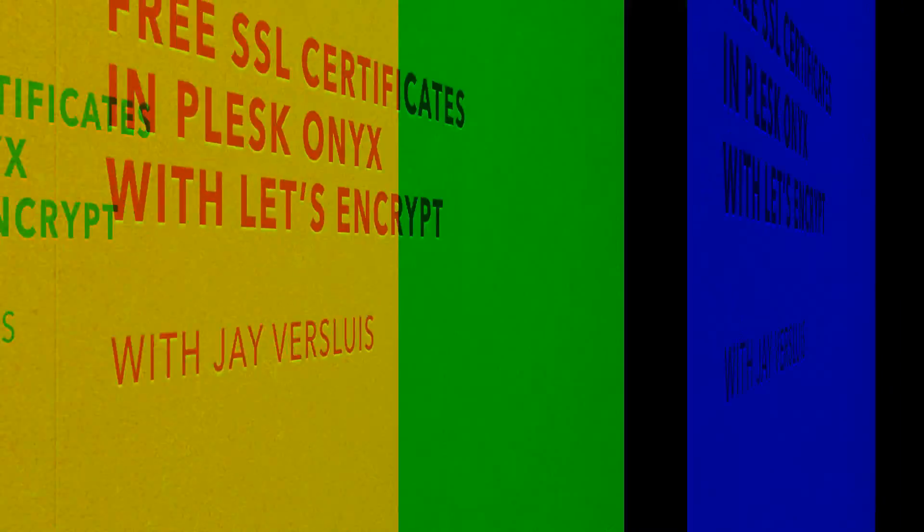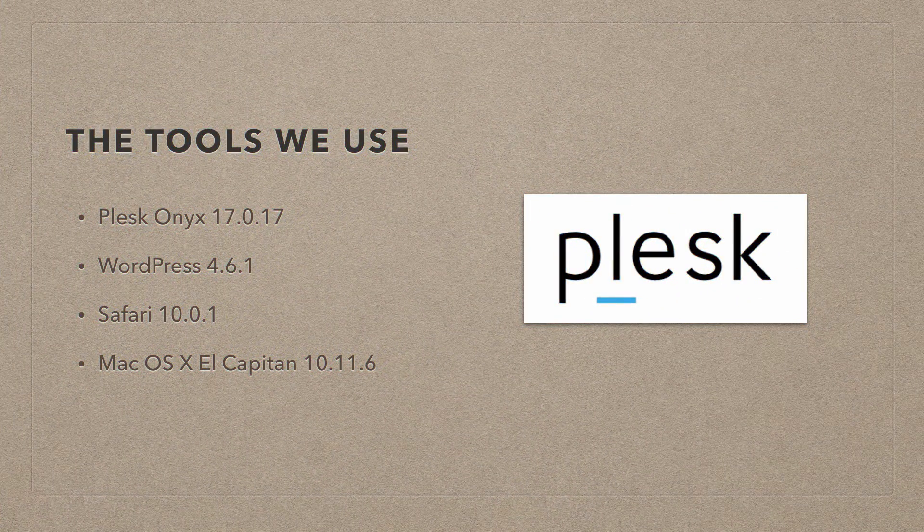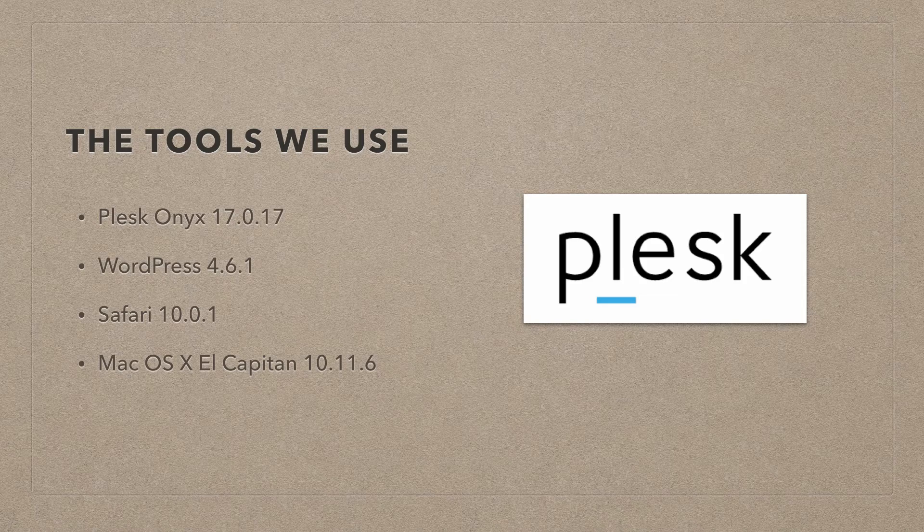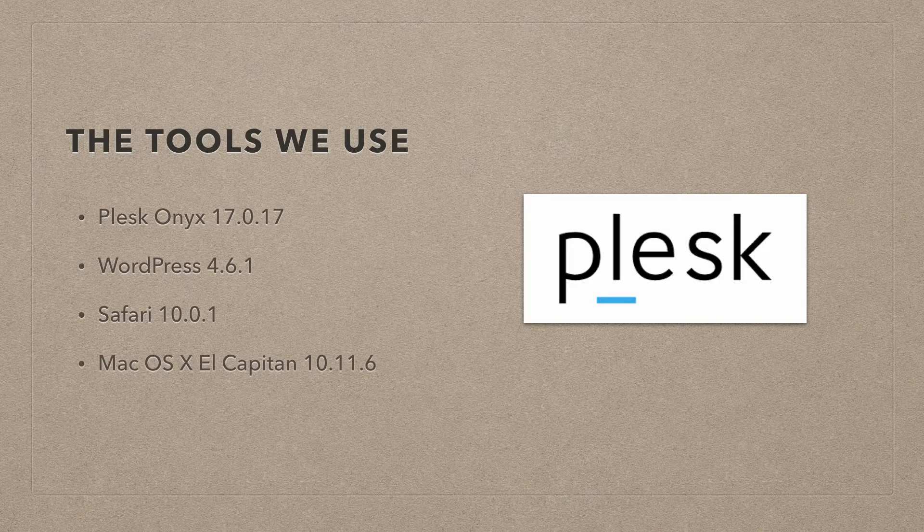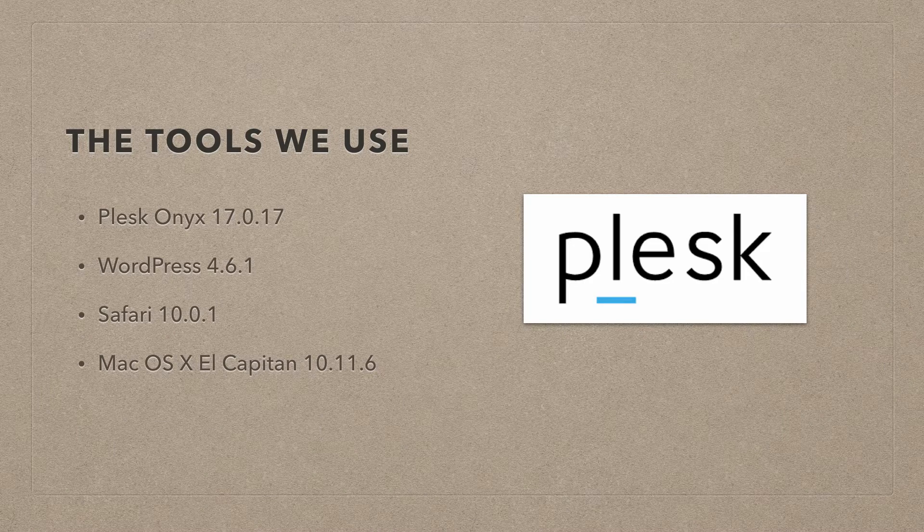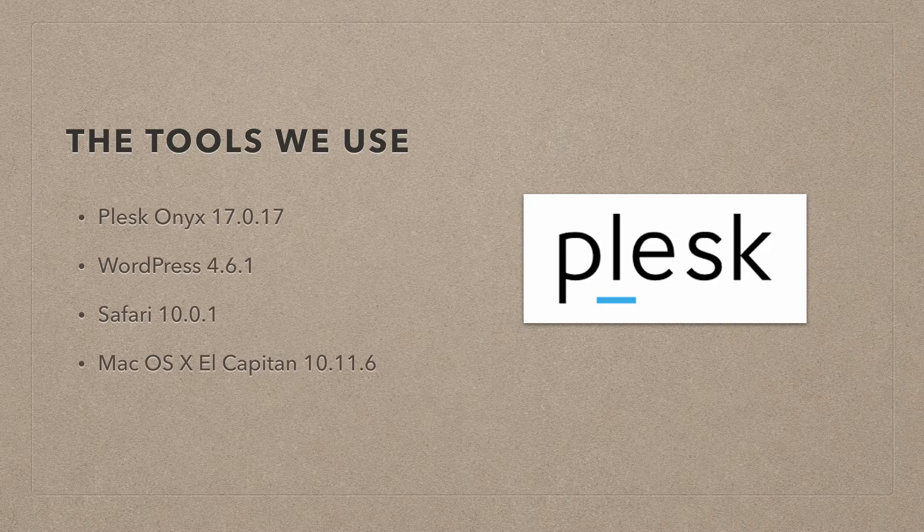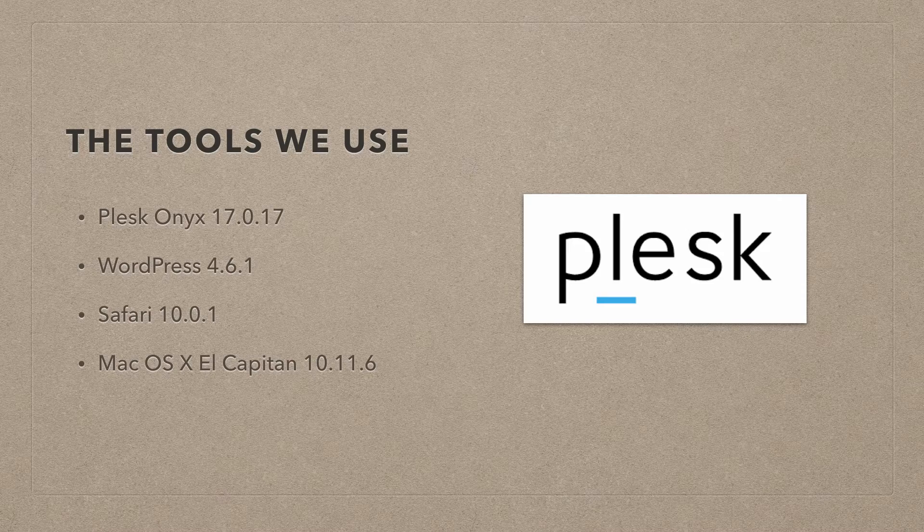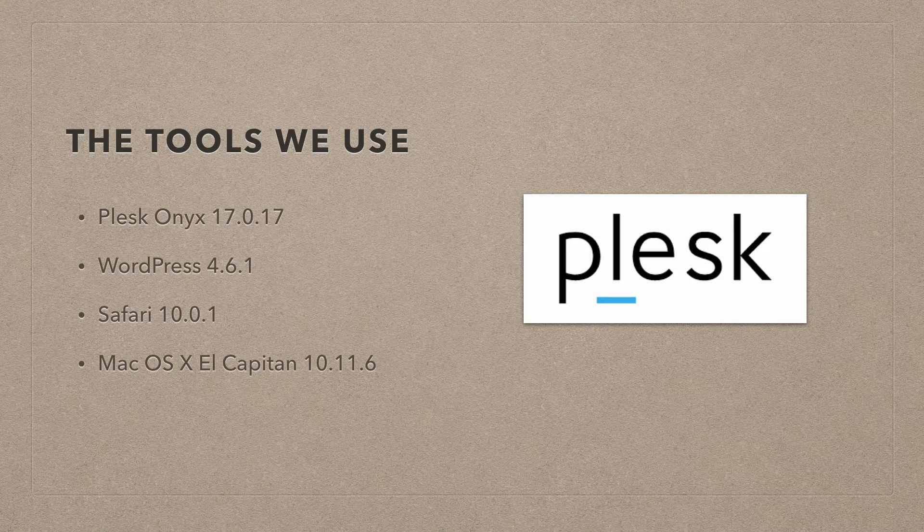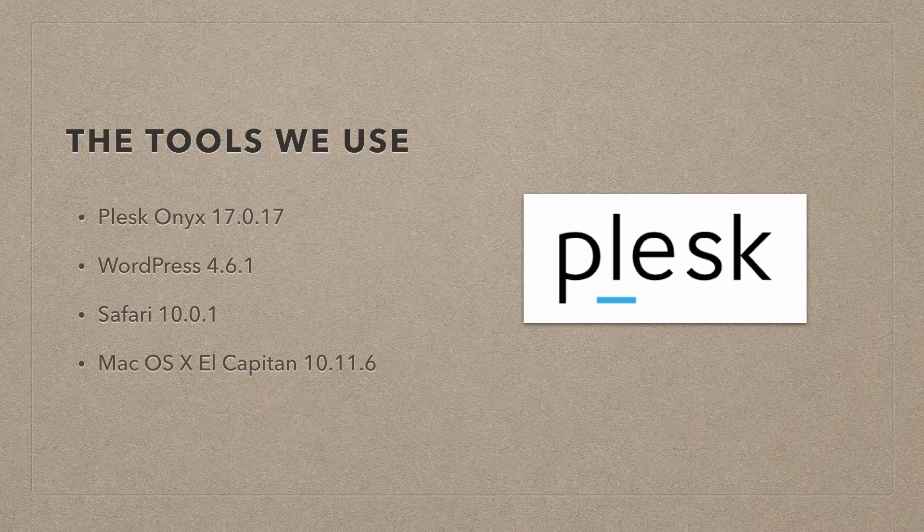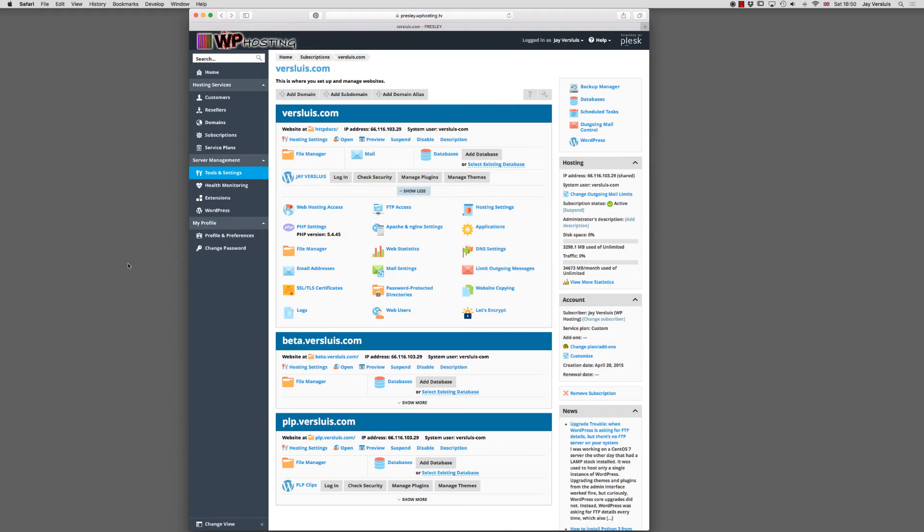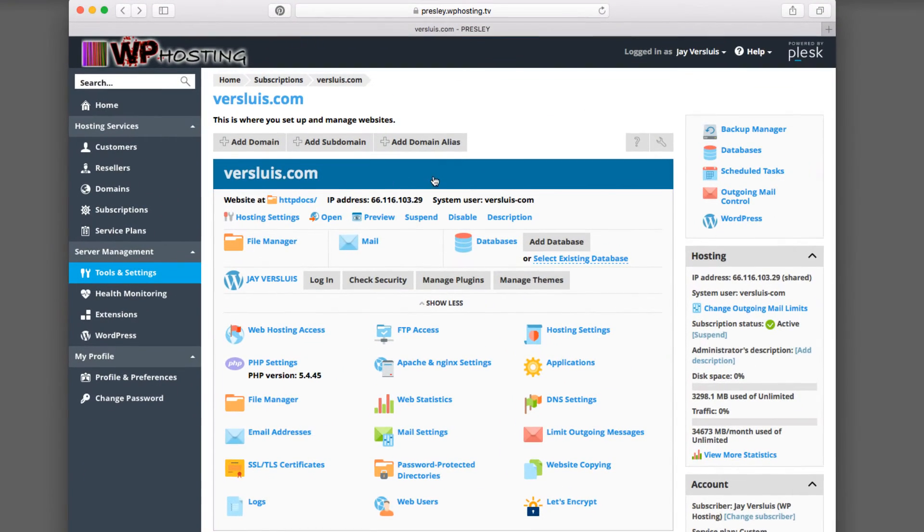We're going to use Plesk Onyx 17.0.17, the version that just came out after being the release candidate. WordPress 4.6.1 at the time of recording, the latest and greatest version. I'm recording this in November 2016, by the way. I'm going to do this on a Mac on Safari 10.0.1, and I'm using El Capitan 10.11.6. With all those bits and bobs out of the way, let's jump right in and see what we can do.